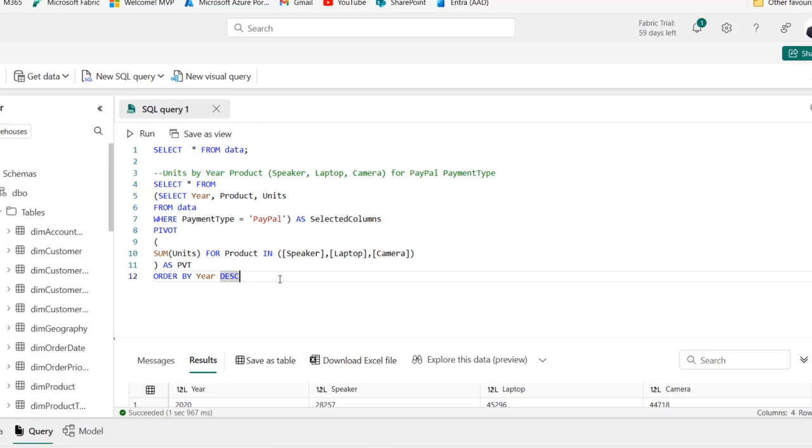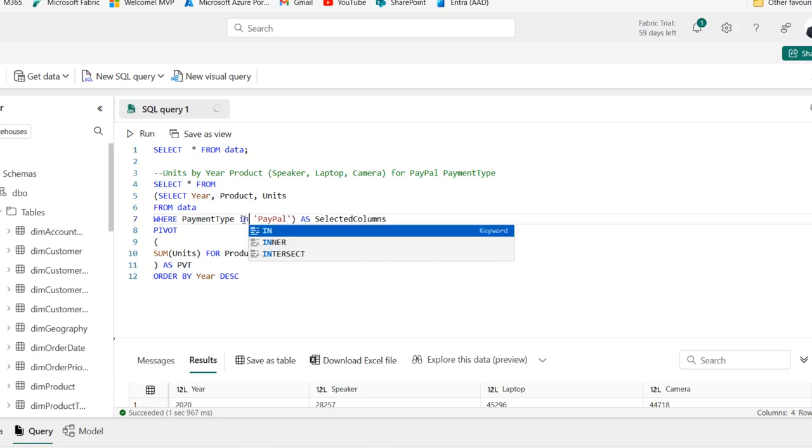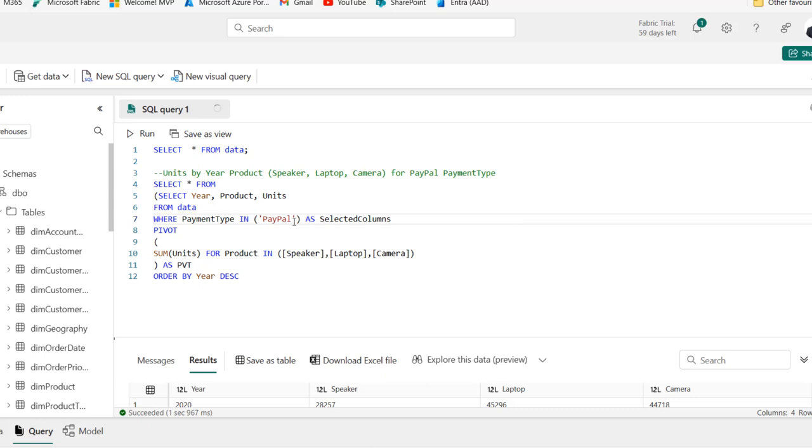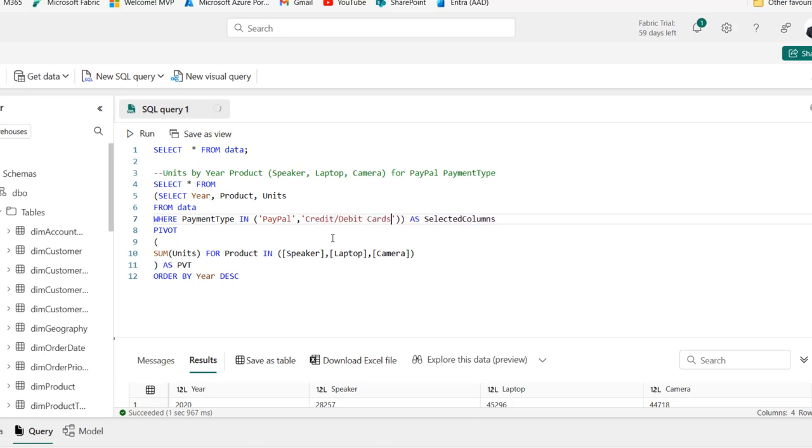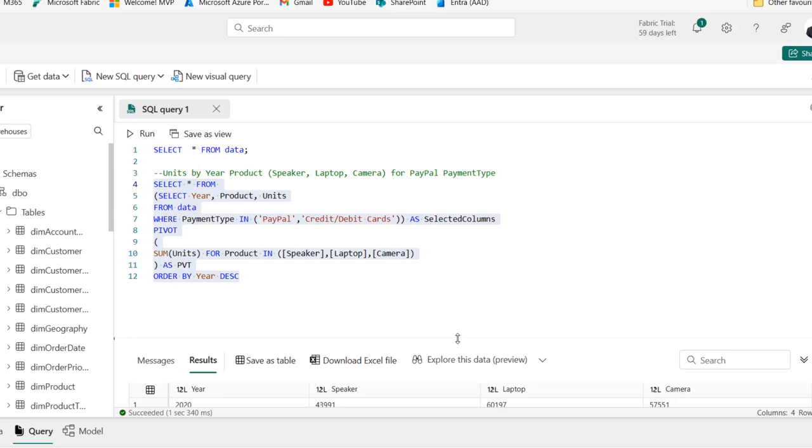We can apply for that credit. Let's say we want to see the payment type that equal to PayPal or credit slash debit card. I'm going to get rid of this equal to and use the in operator. In and then open the bracket. I'm going to come here, close the bracket and put in a comma. Inside single quote, we want to see credit forward slash debit cards. I think this should be correct. Let's run the query and let's see the results.